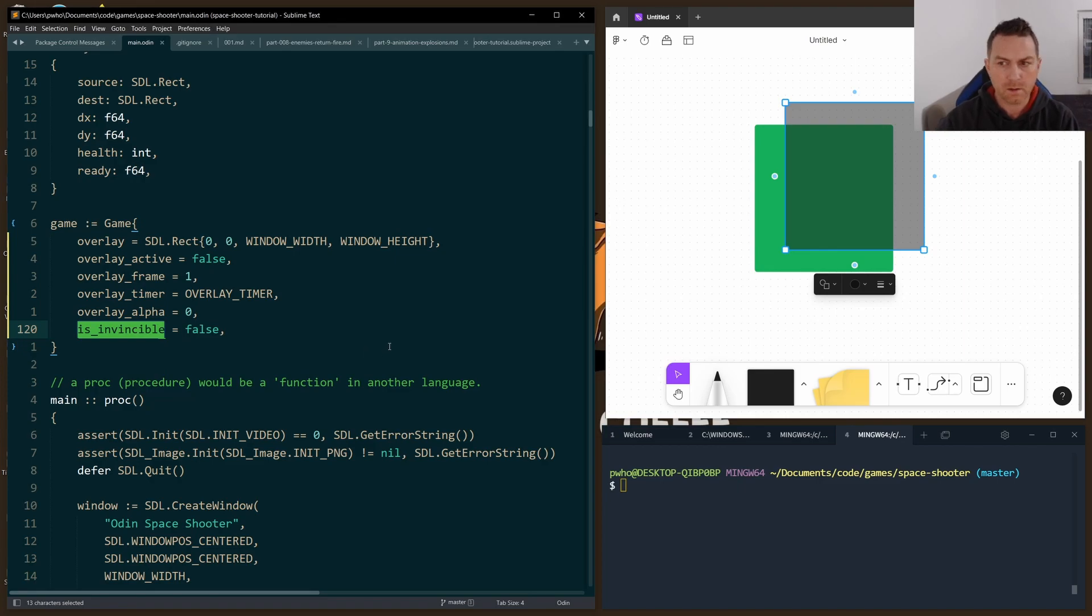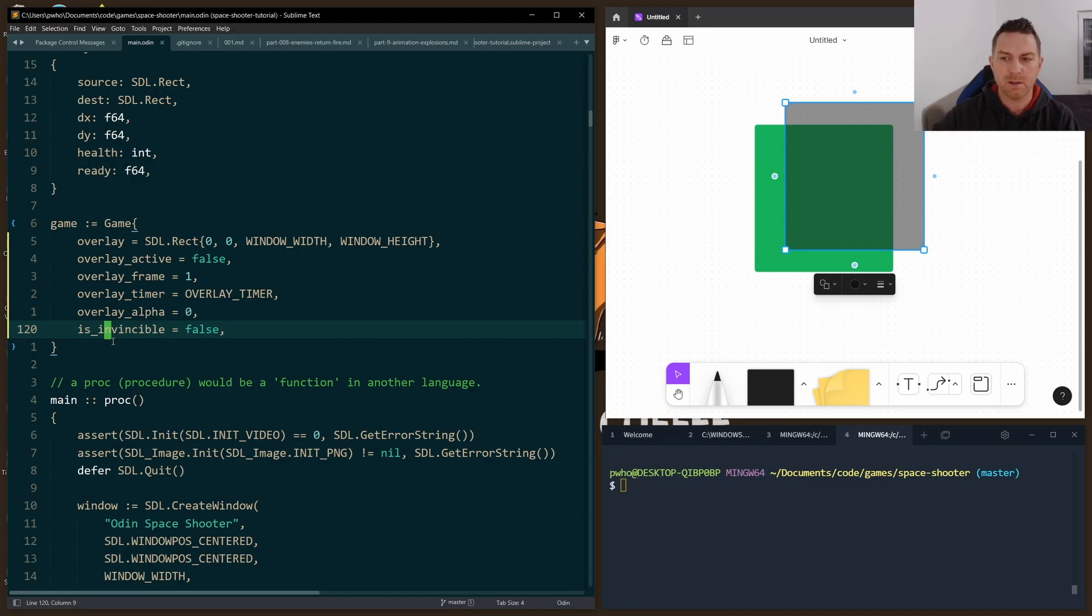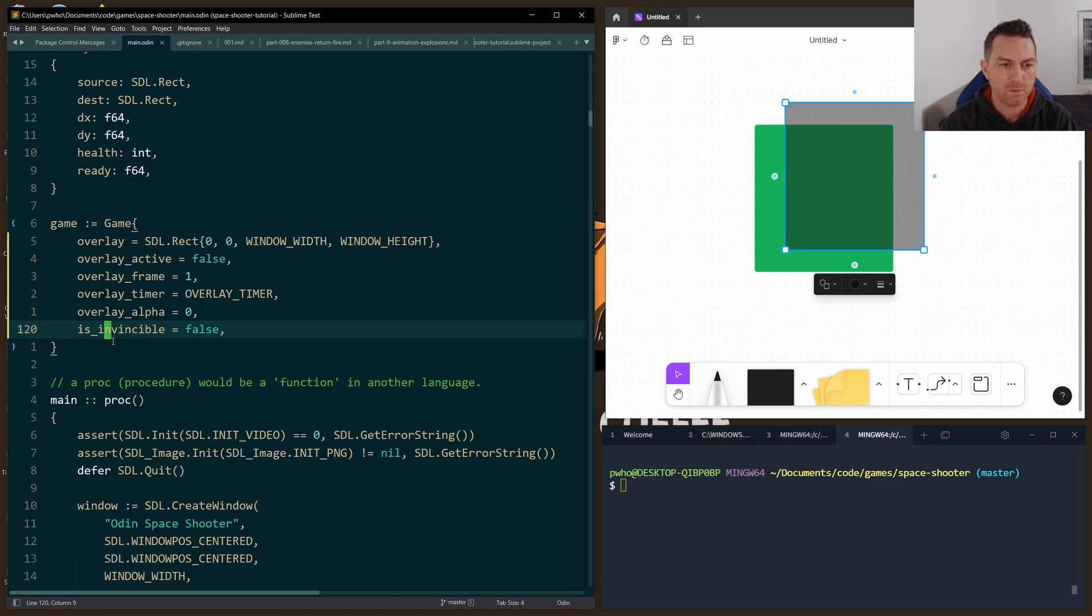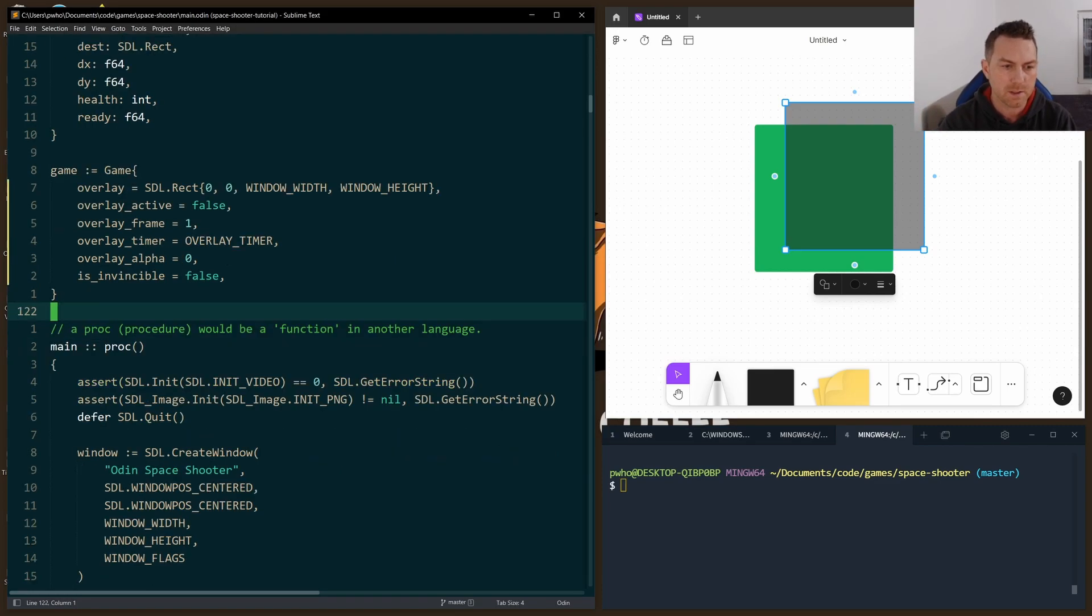And when I'm fading in or fading out, I want to set the player to being invincible. That means that when the screen is black, we don't want our player to be destroyed. So I use that as well when we're changing states.